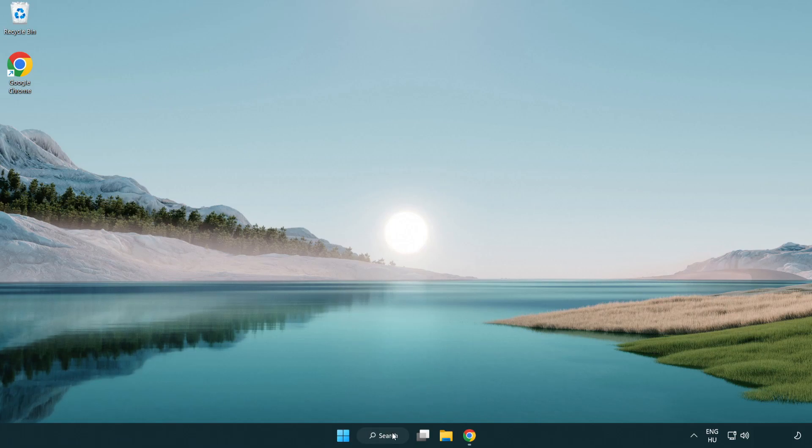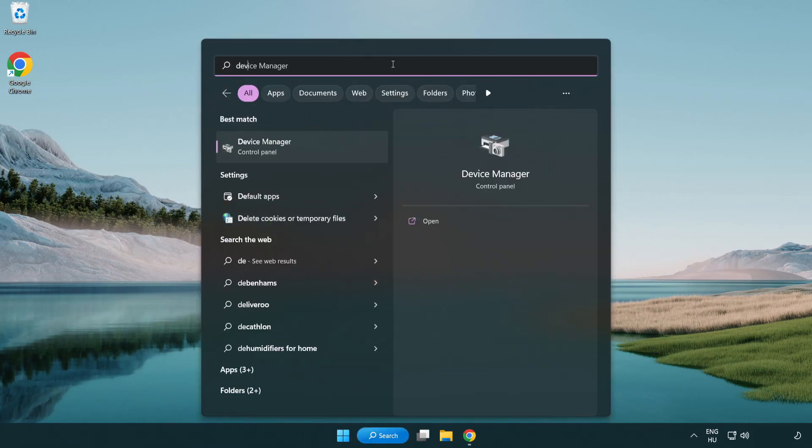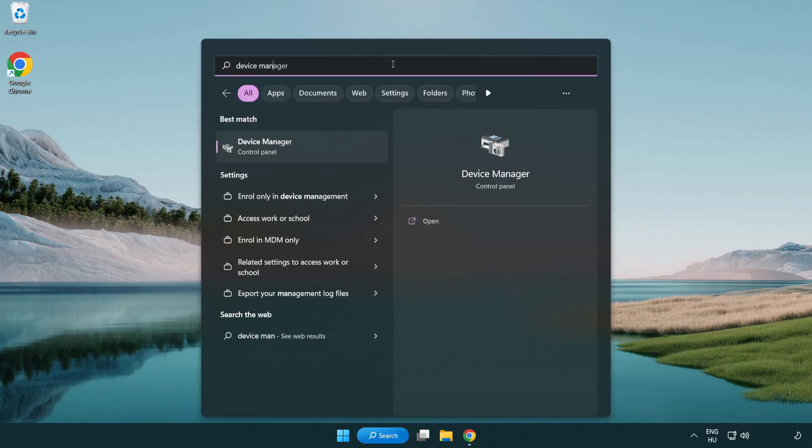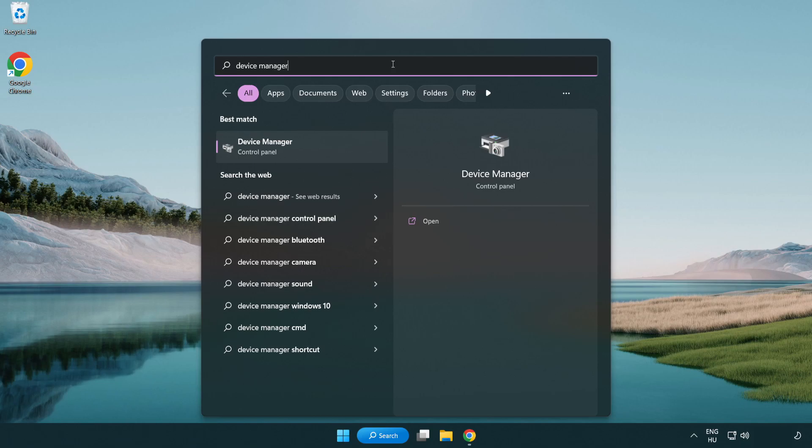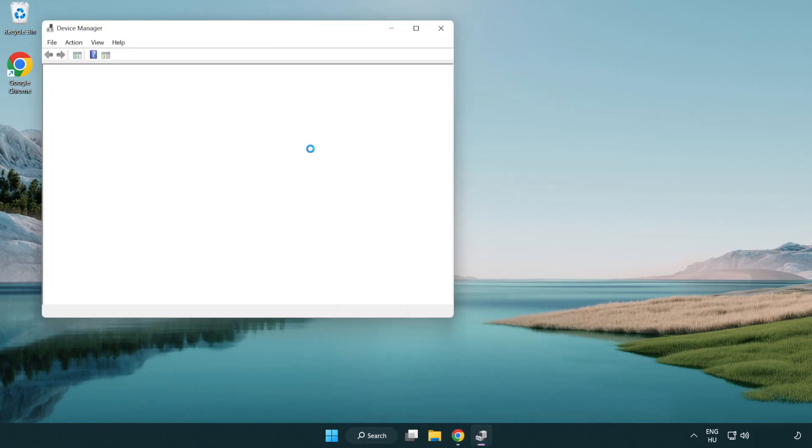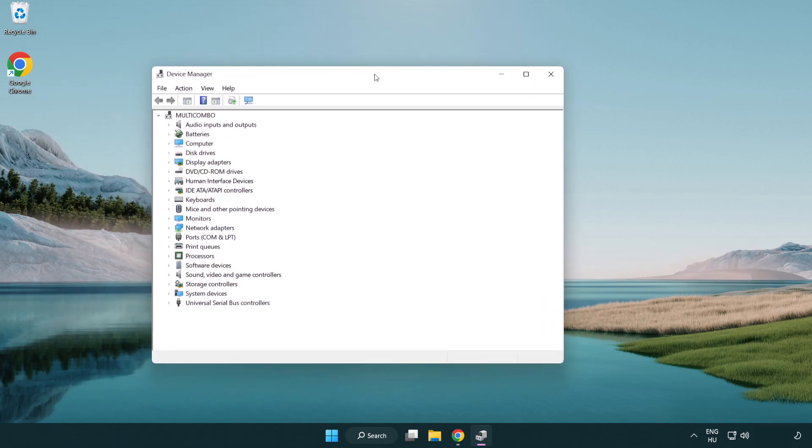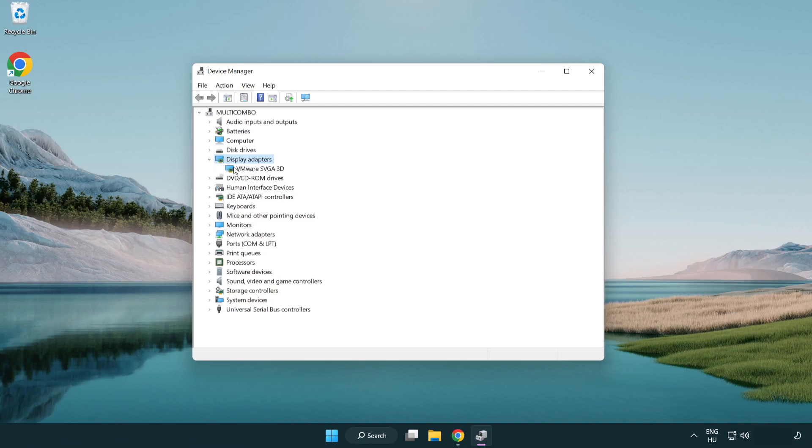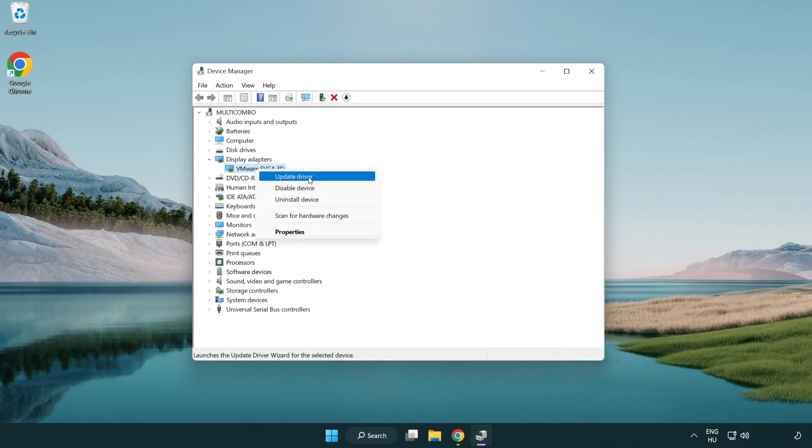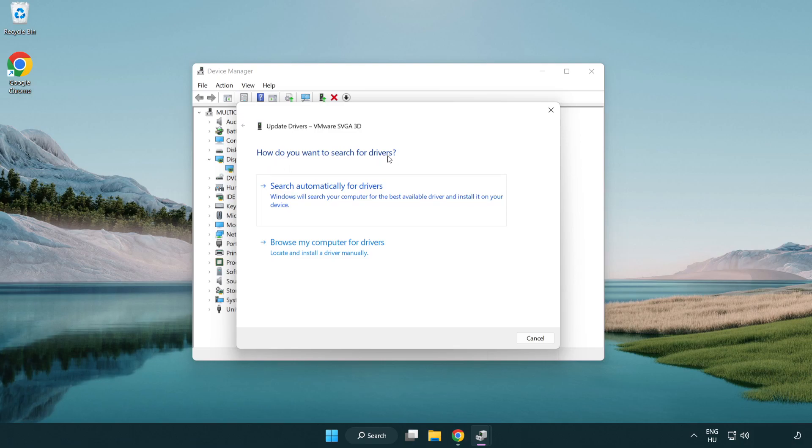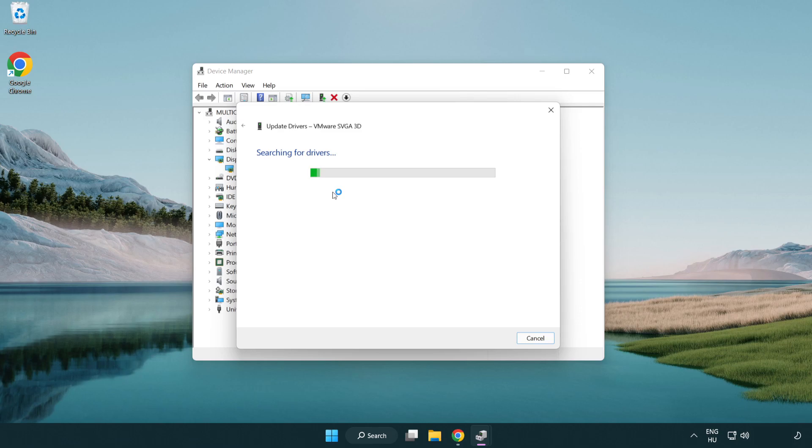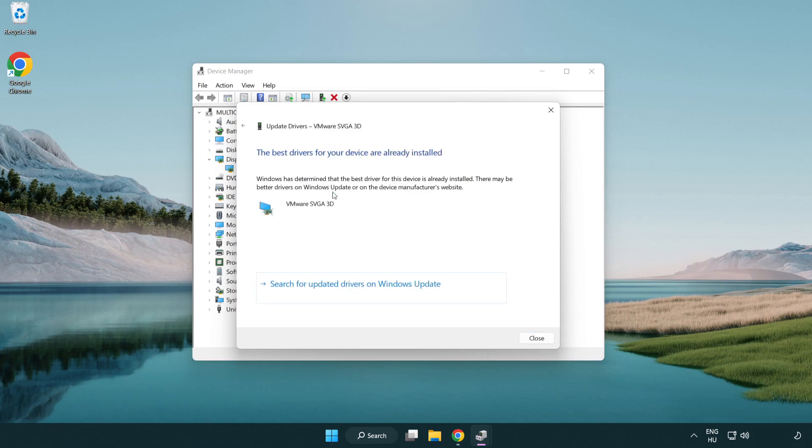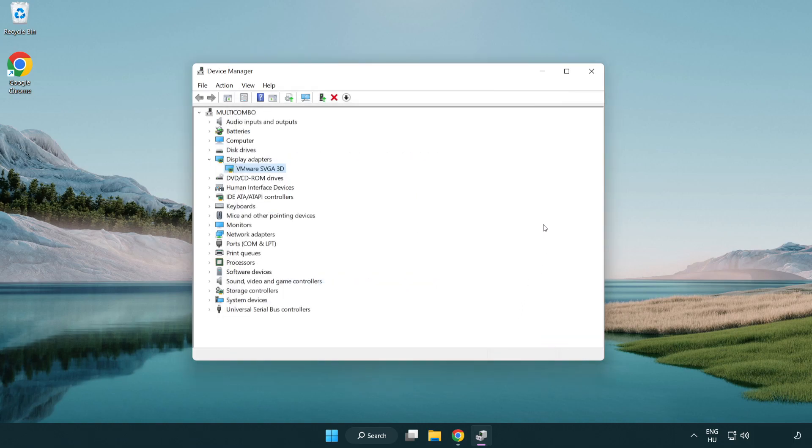Click the search bar and type device manager. Click device manager. Click display adapters, select your display adapter, right click and update driver. Search automatically for drivers. Wait for installation to complete and click close. Close the window.